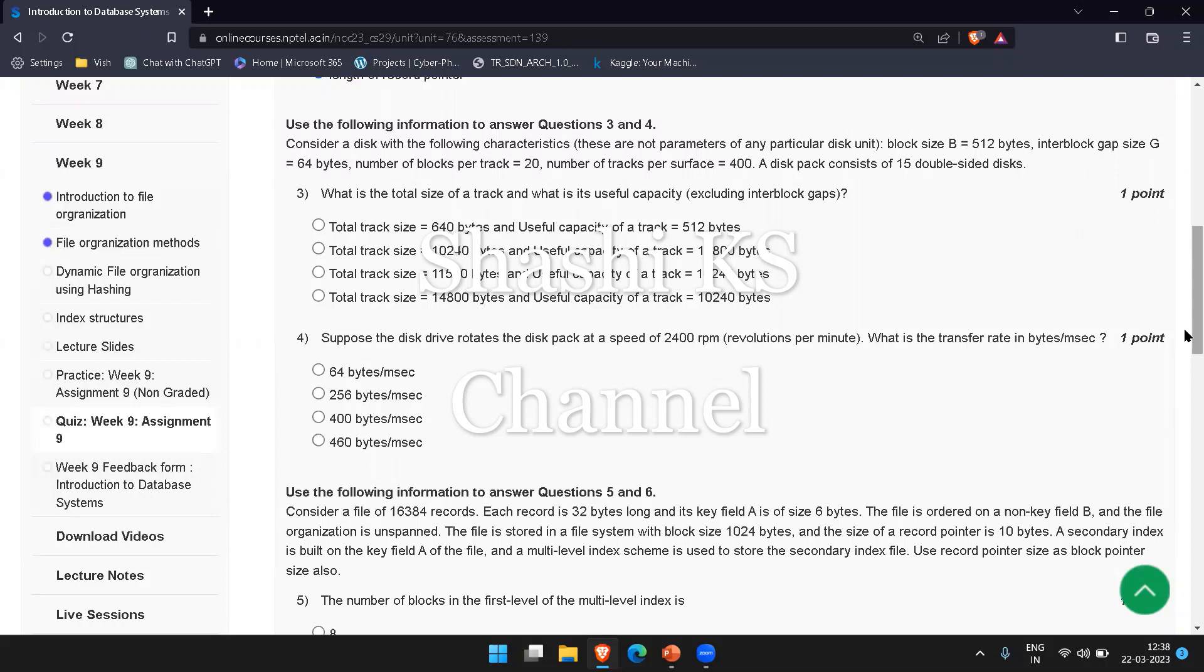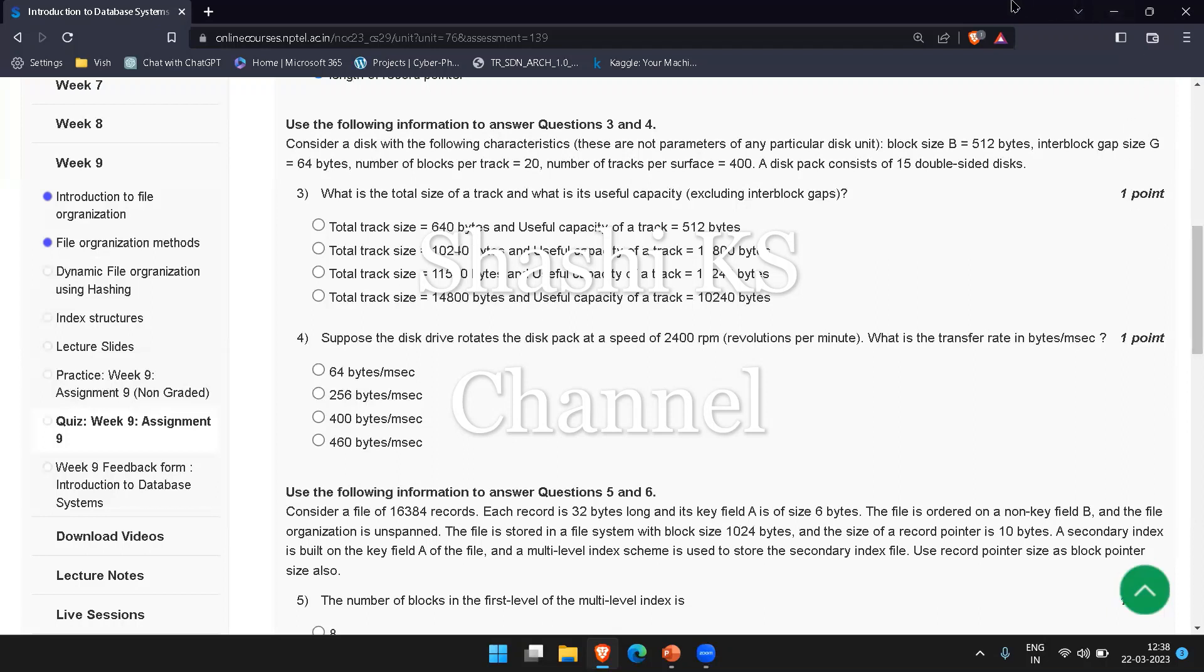They have asked for the useful capacity of the track, which is the number of blocks per track times block size. The number of blocks per track is 20 and the block size is 512, so 512 times 20 equals 10,240 bytes. Your right answer to this question would be option C: total track size is 11,520 bytes and useful capacity is 10,240 bytes.